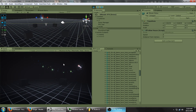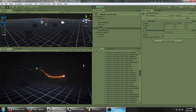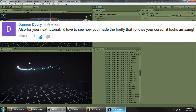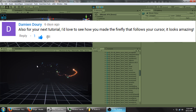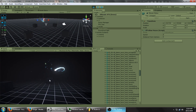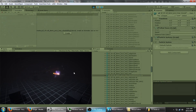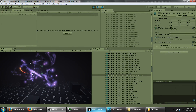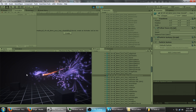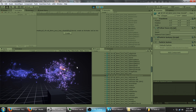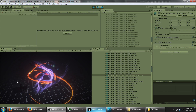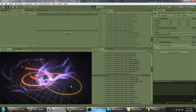Hey everyone, welcome back to another Unity VFX Particle tutorial. Today we're going to be working on this firefly trail effect that you see here on the screen, just following my mouse around as I flail it around. The same technique can be used to create a lot of different effects where you have the mouse flailing around and particles just following it. You can see a few of those examples that are included in my ultimate VFX particle pack.